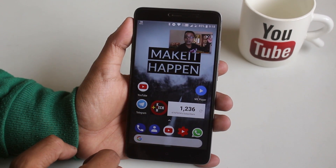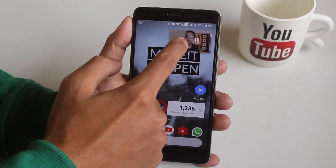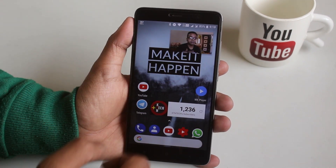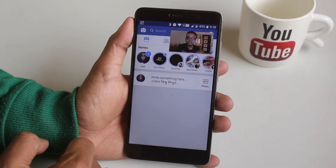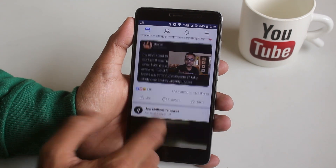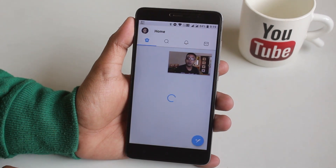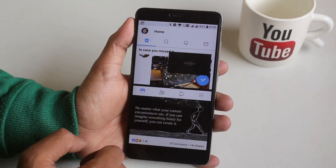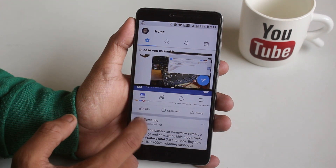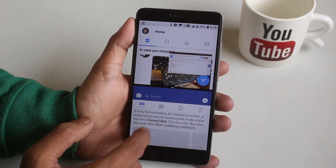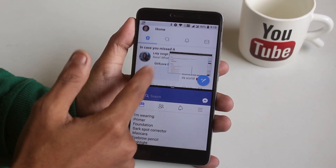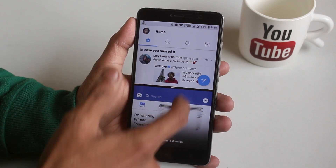As you can see, the picture-in-picture feature for YouTube is working super fine here. Now let me open Facebook and Twitter on split screen mode and see if it still works — and heck yes, it works quite amazingly as you can see.